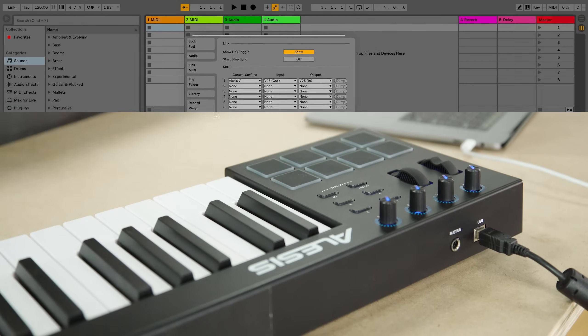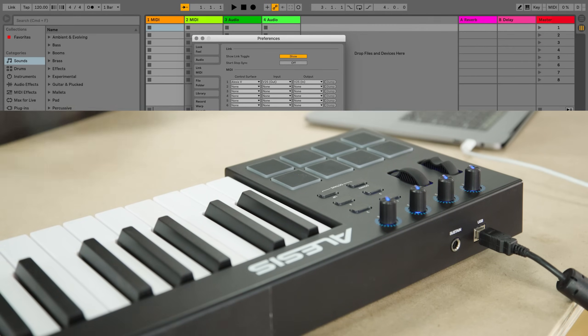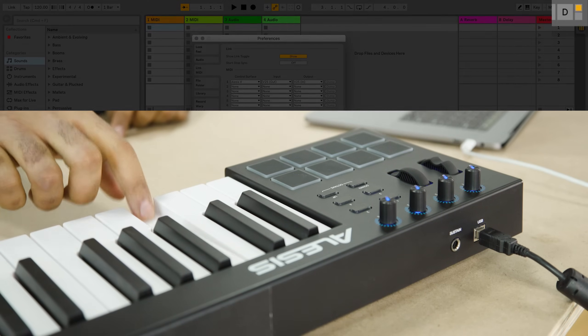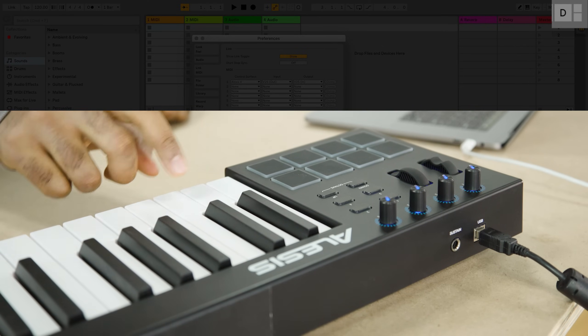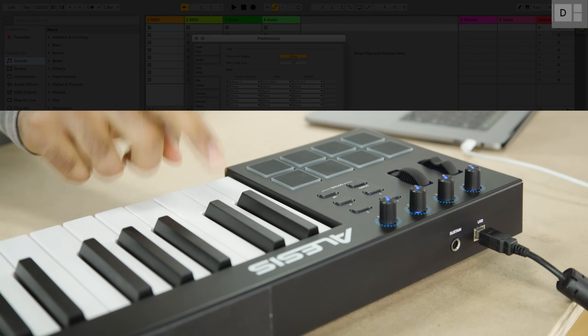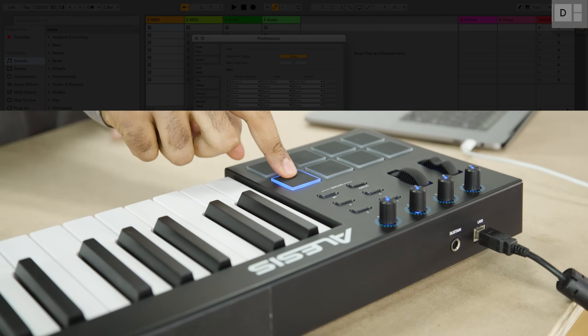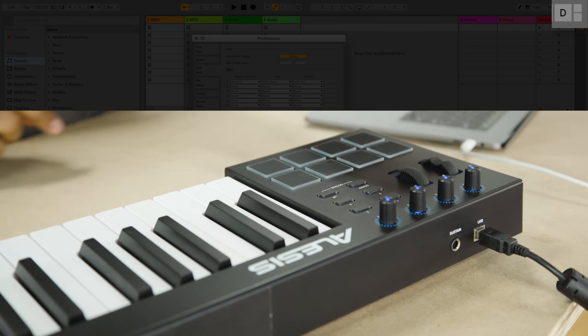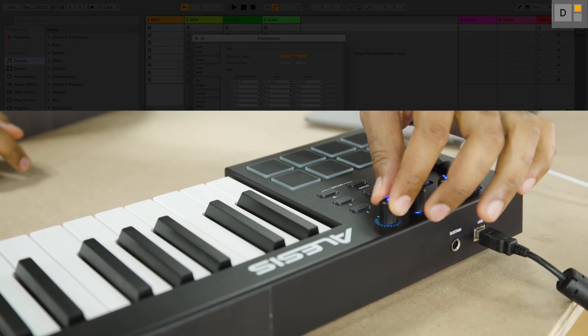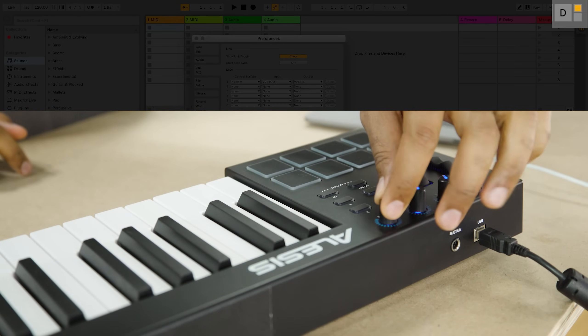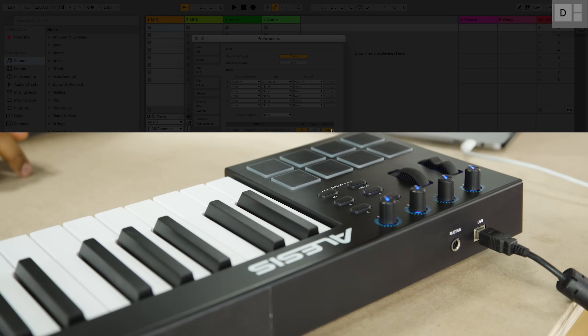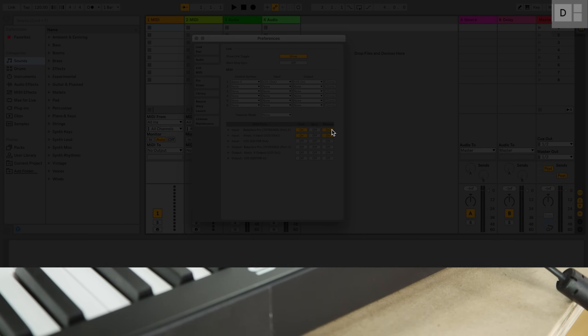Test your setup by sending MIDI data to Live from your control surface. In the control bar, the MIDI indicators will flash whenever Live recognizes incoming MIDI messages.